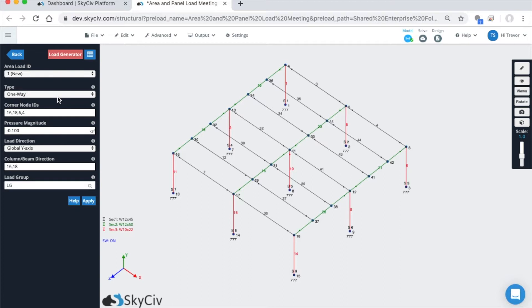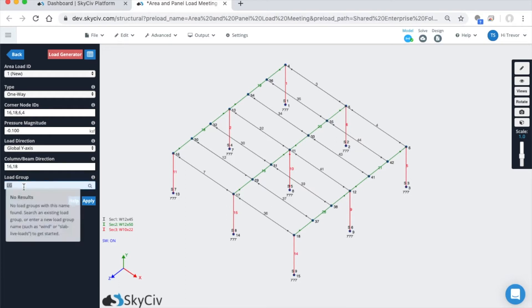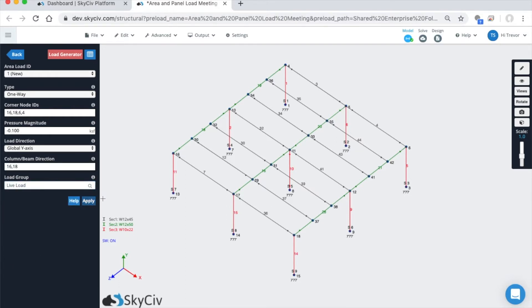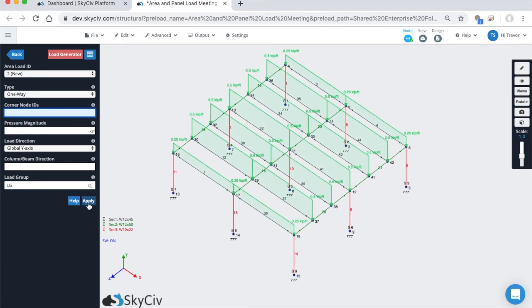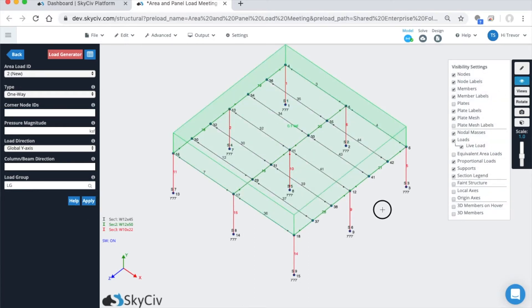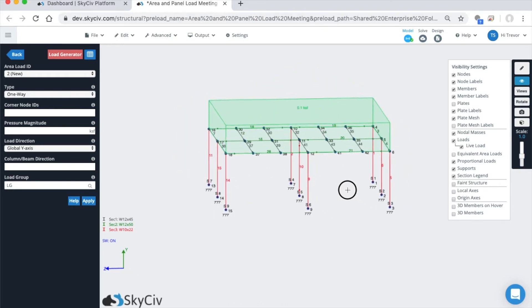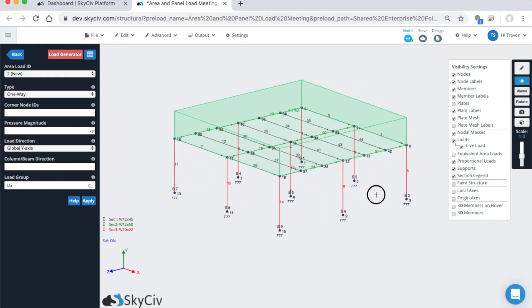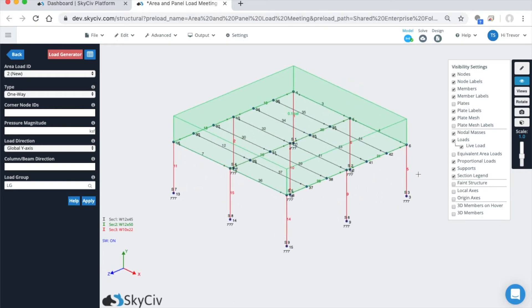This can be used to load columns or really any direction. If the beams are going this way or framing this way, you'd select 16 to 4. So we'll do 16-18 and then we'll call this a live load. Because I have the equivalent distributed loads on, it'll show that, but if you don't have those on, it'll show up as a normal area load pressure. When you click this, we have our new and improved distribution of equivalent distributed loads.